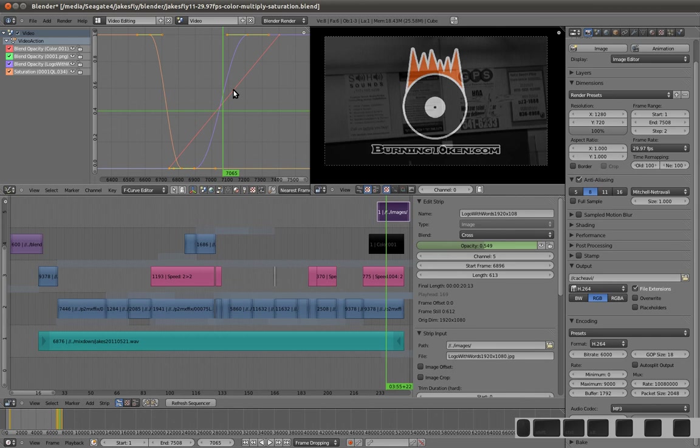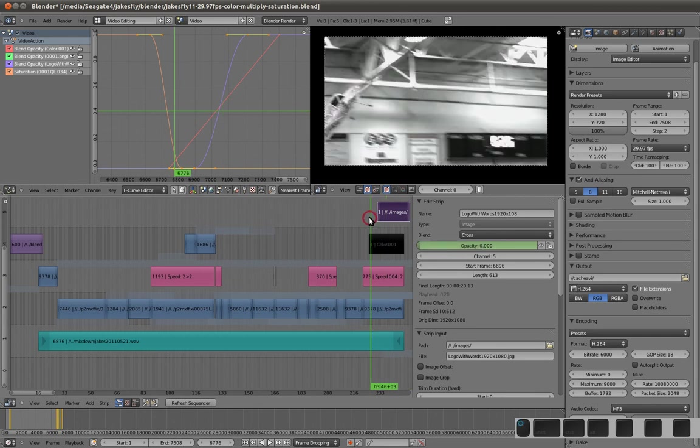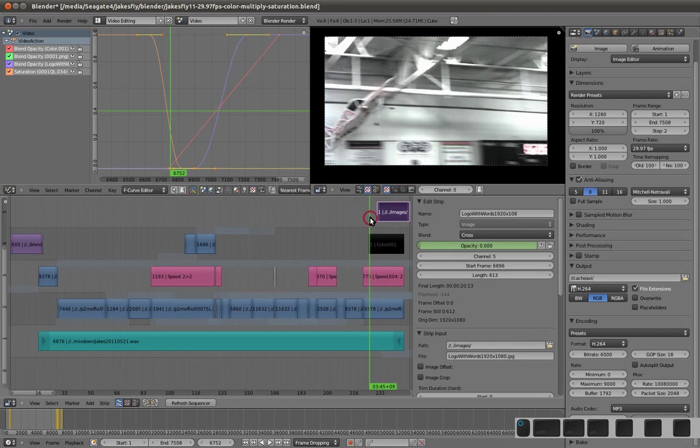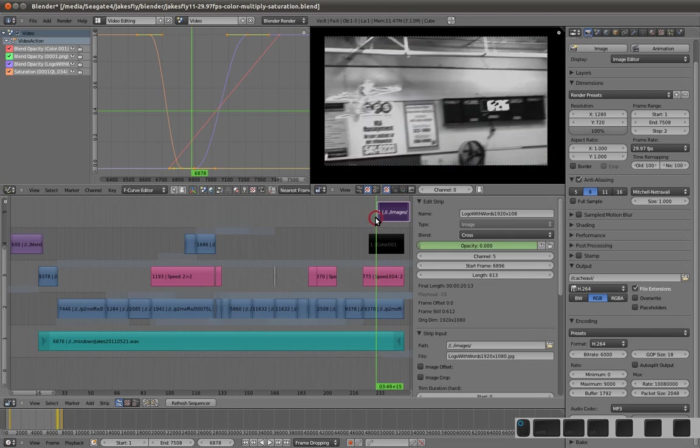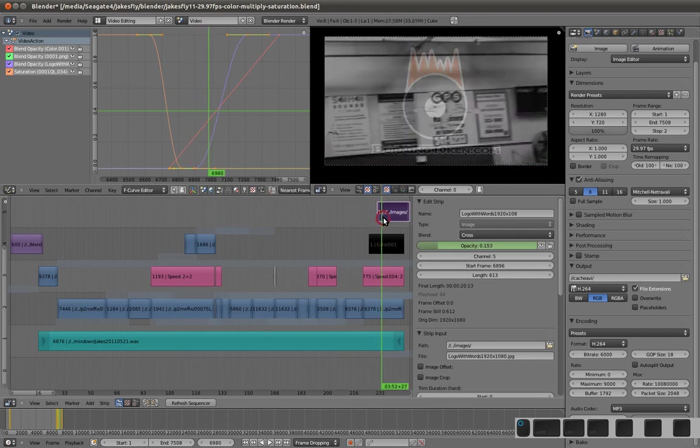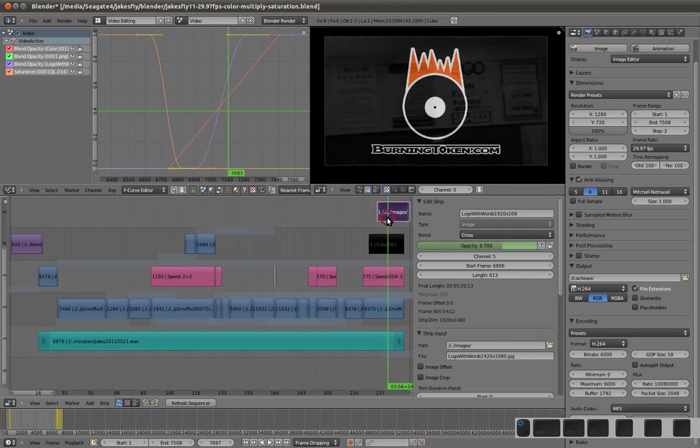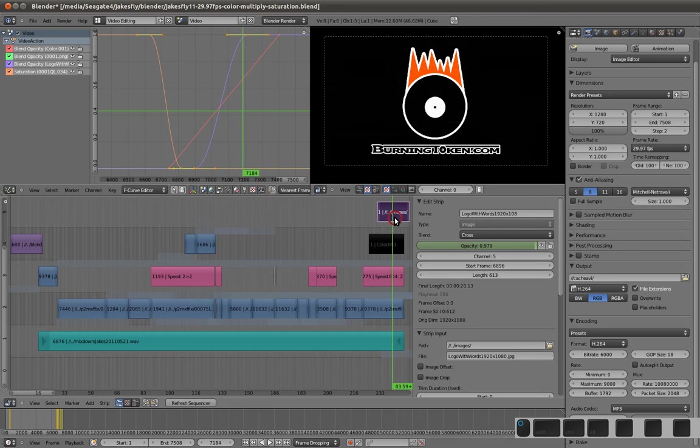The red line is the opacity of the black bar. I actually have a black, a total blackness fading in, so that it kind of fades to black a little bit first before the logo comes in.